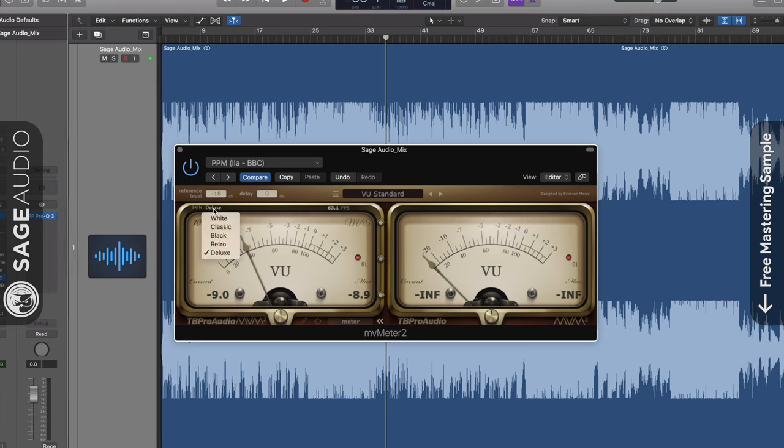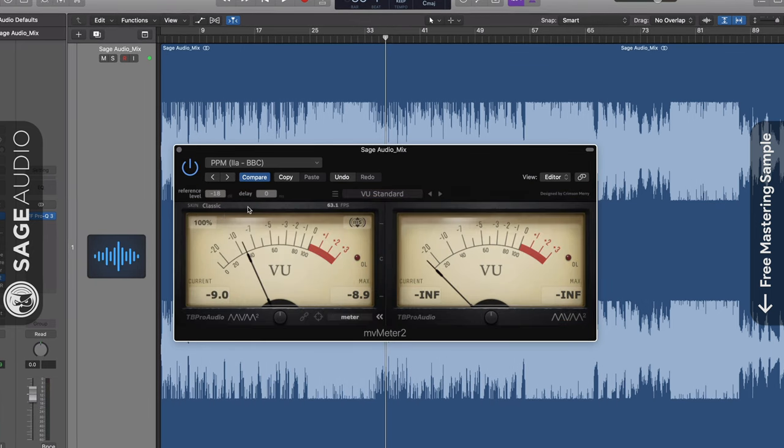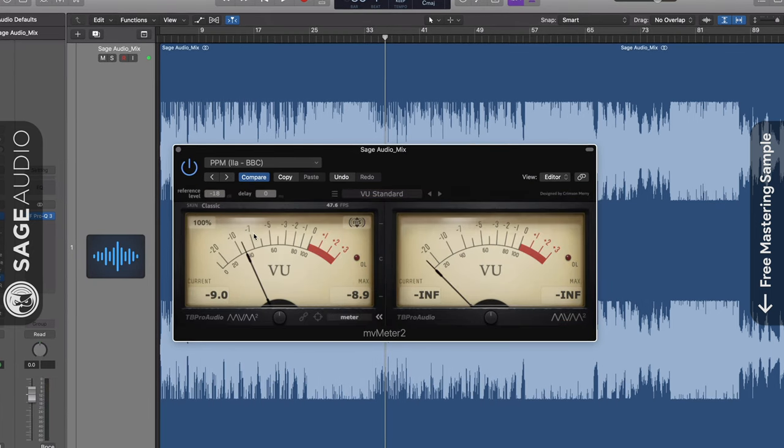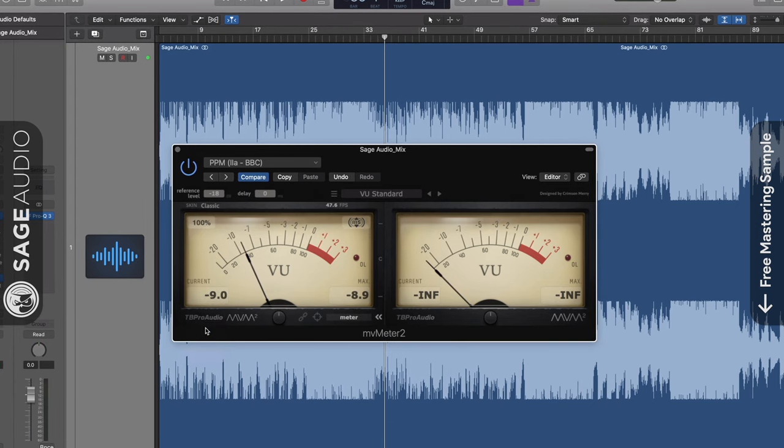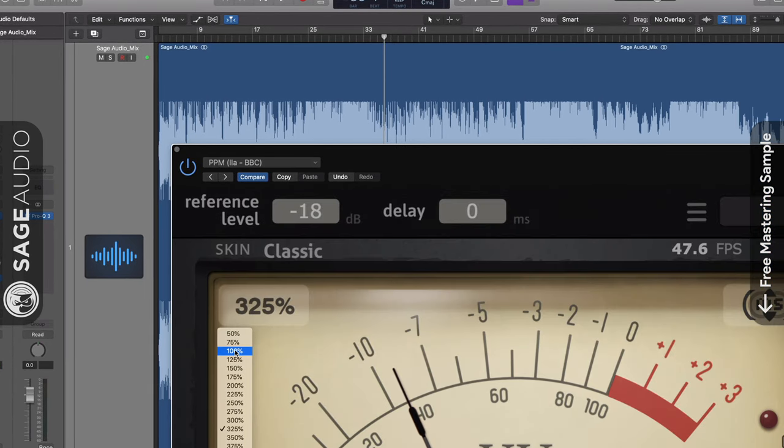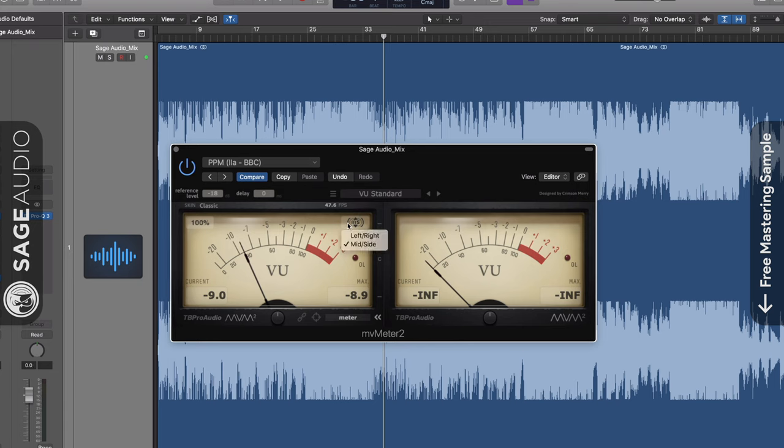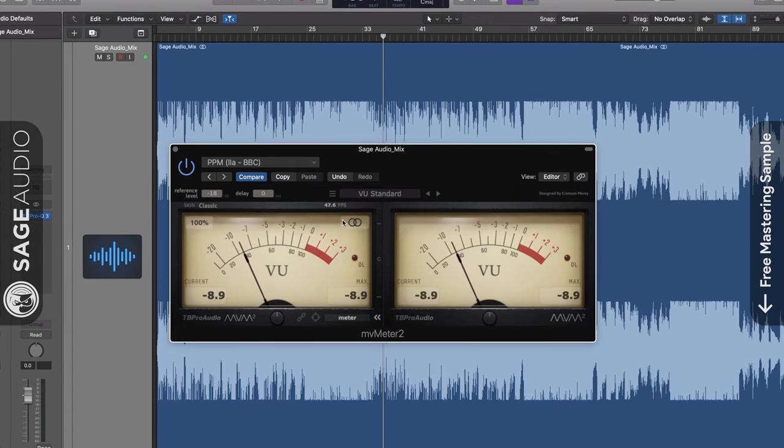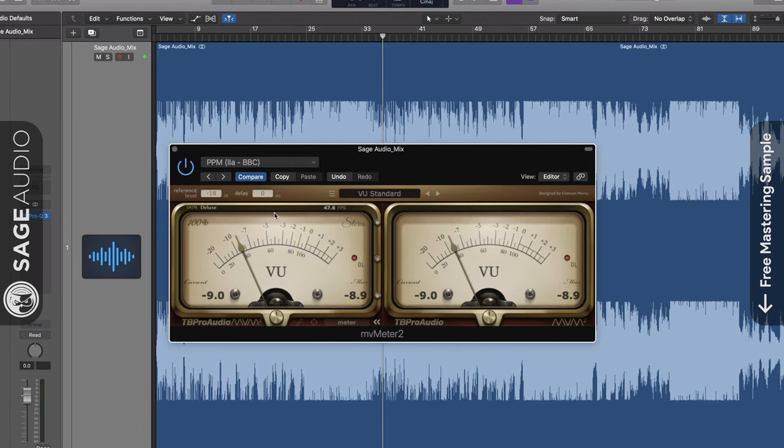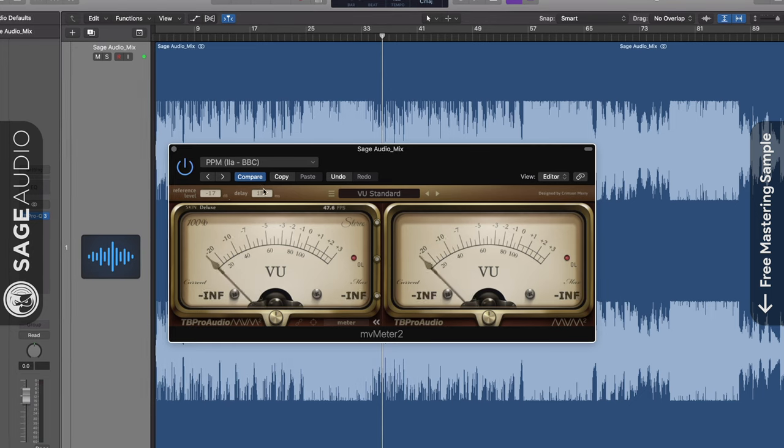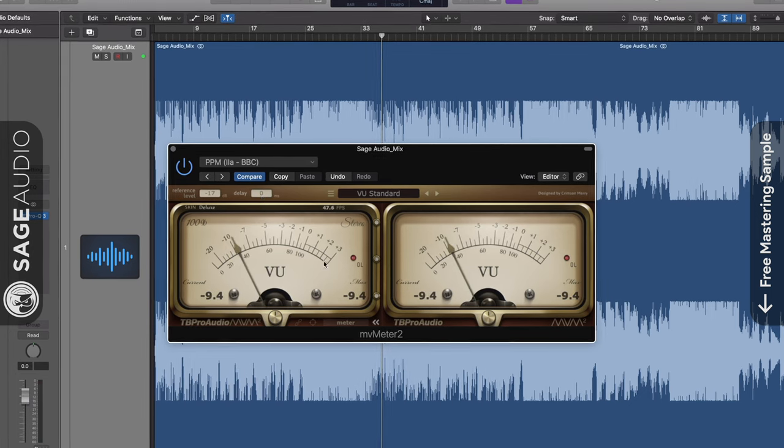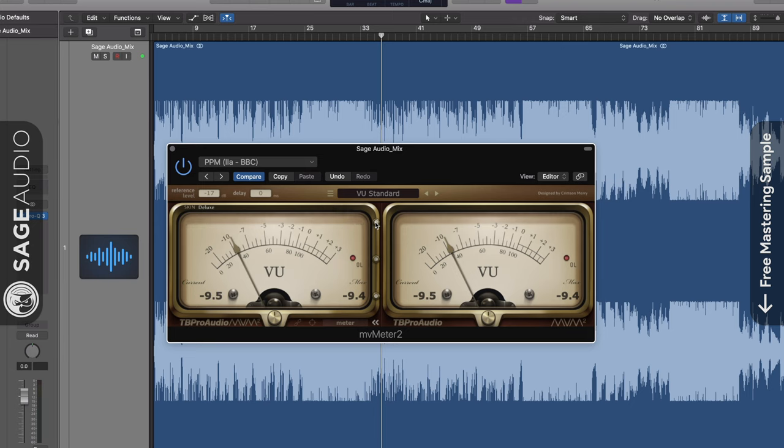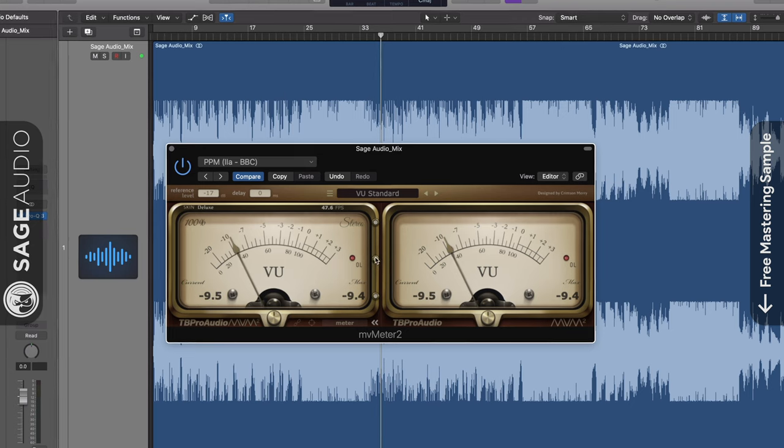From there you can customize the skin of the meter, the frames per second of the display and adjust the size to far larger than it would ever really need to be. By clicking the stereo text you can switch between stereo and mid-side. Up top you can alter your reference level in dB and delay the signal's measurement by milliseconds.